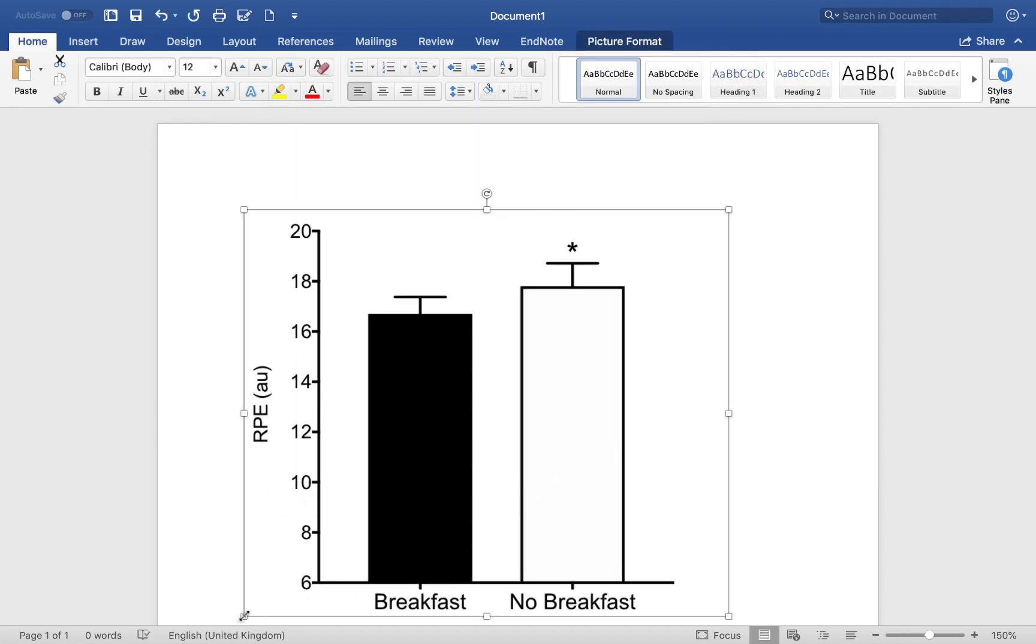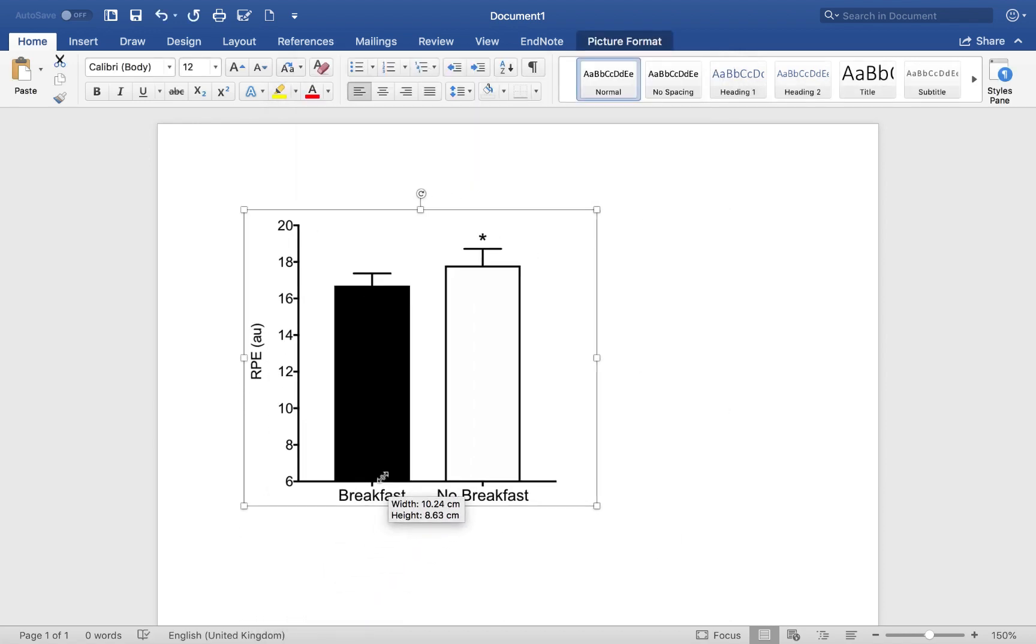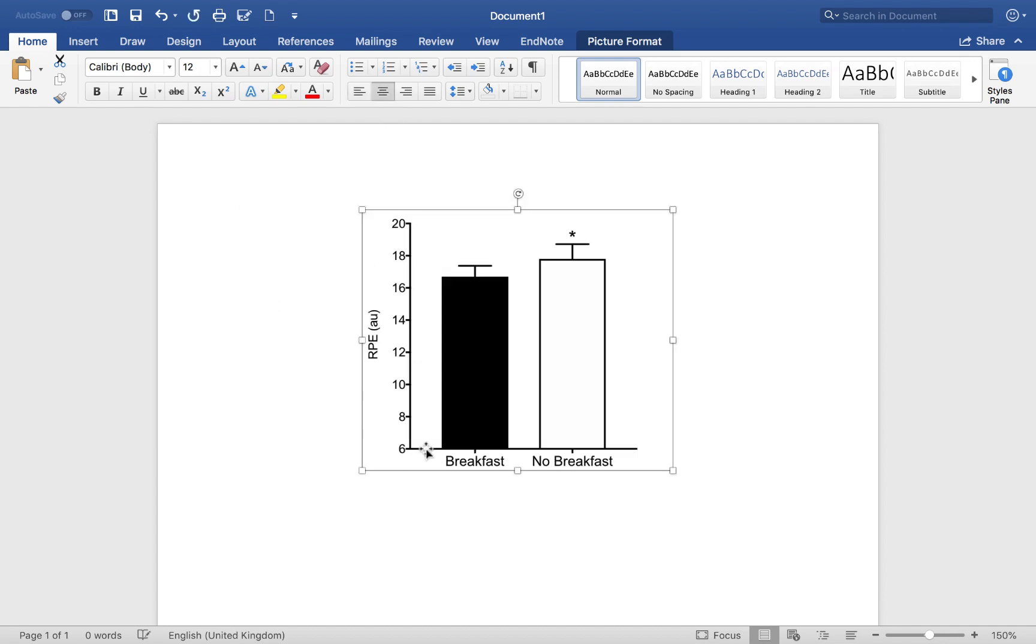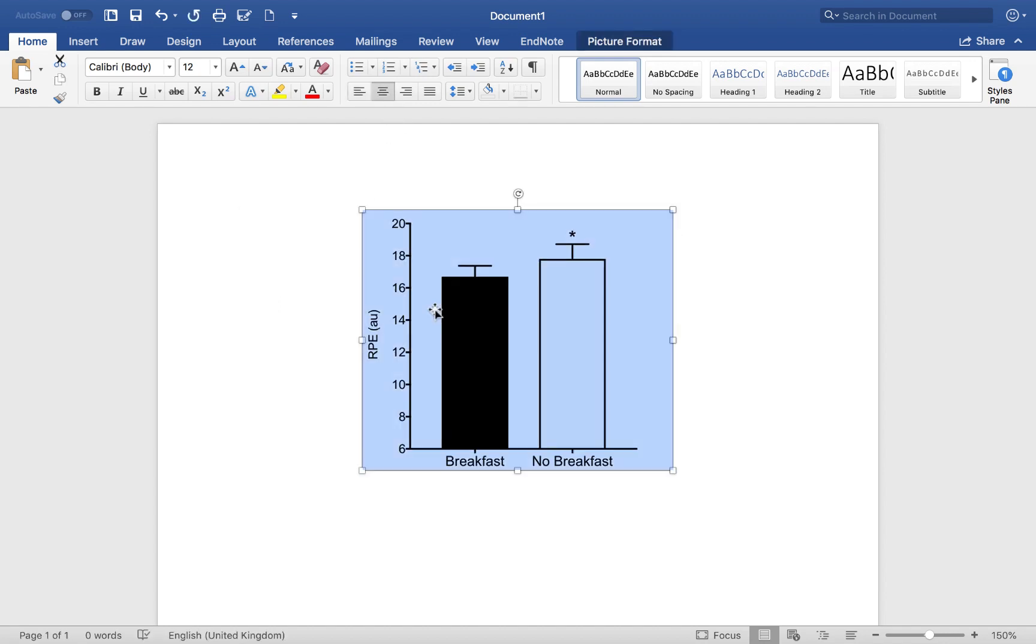There's our figure. Let's make it a little bit smaller. We'll centralize it. Now, let's just bring it down a touch.